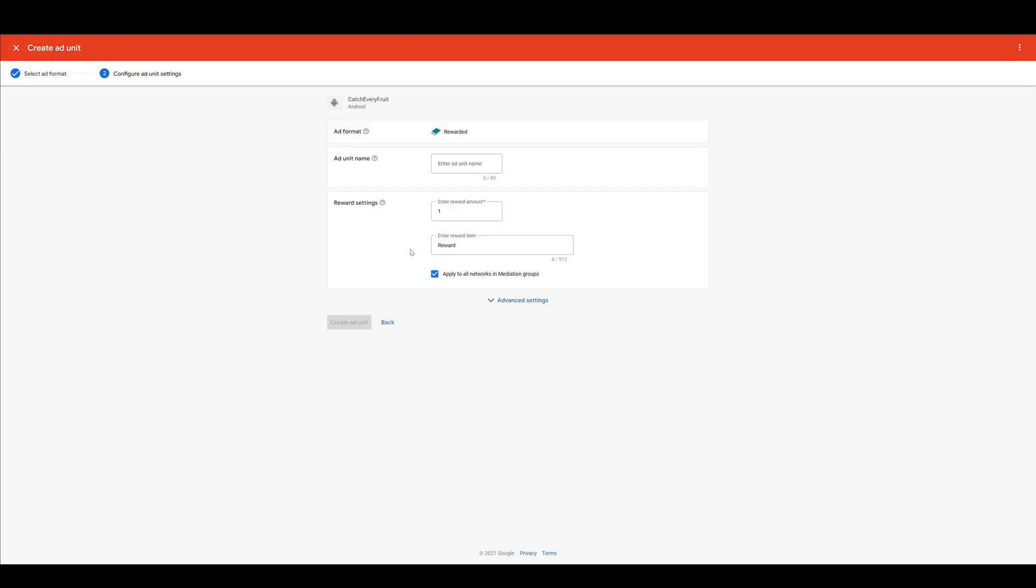I always put the platform, the format and the app in the name. Actually this one is for the rocket game, so I changed that. In here you can enter an amount, so you can customize it later without changing your game. I leave the other settings as they are.